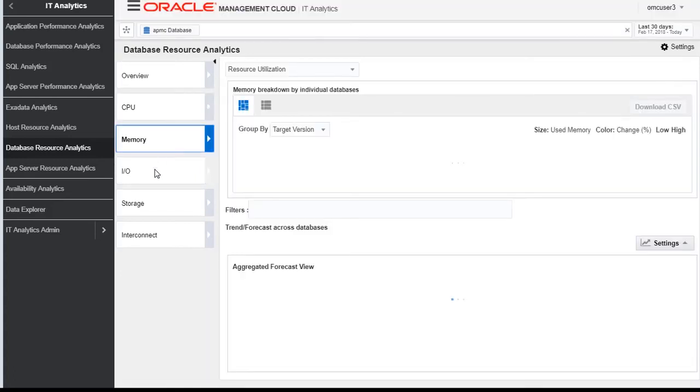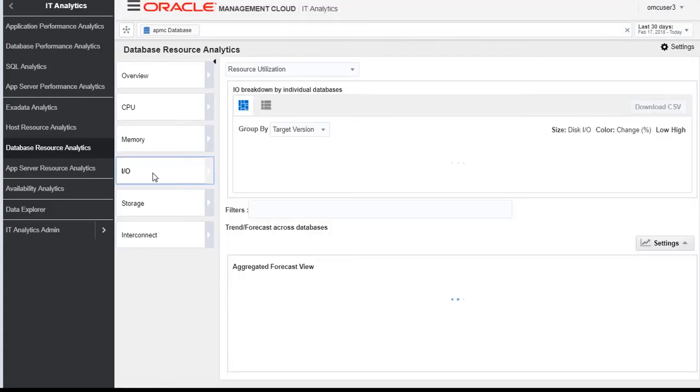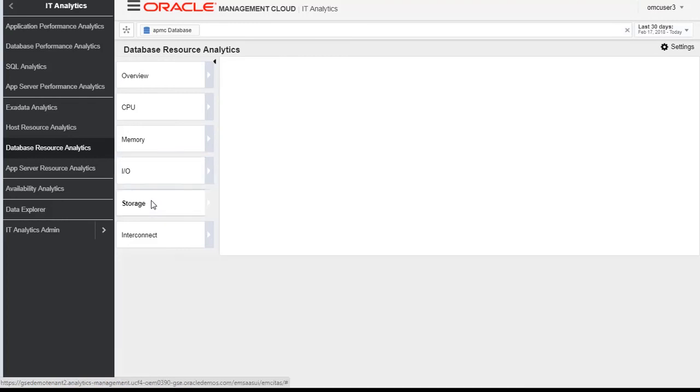The same we can do for memory, IO, storage.